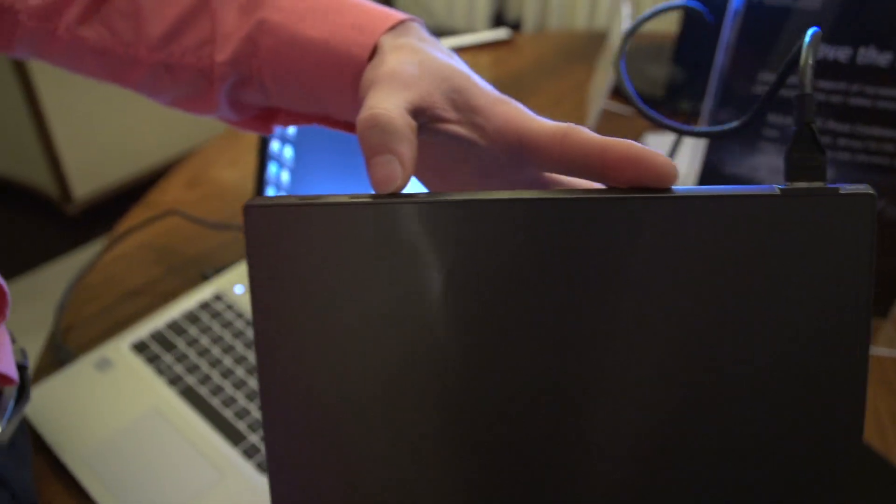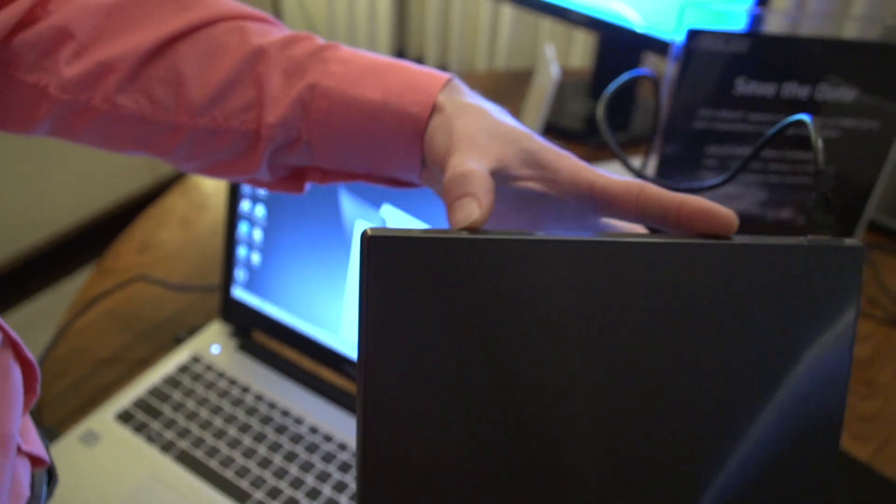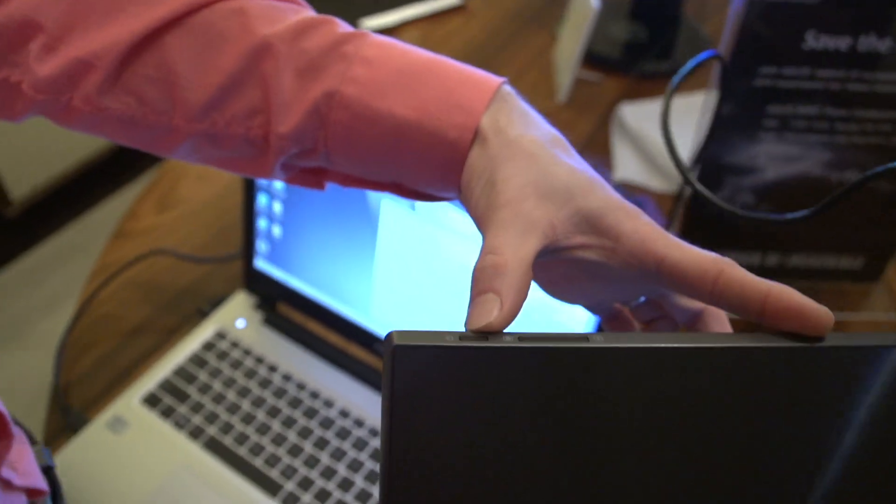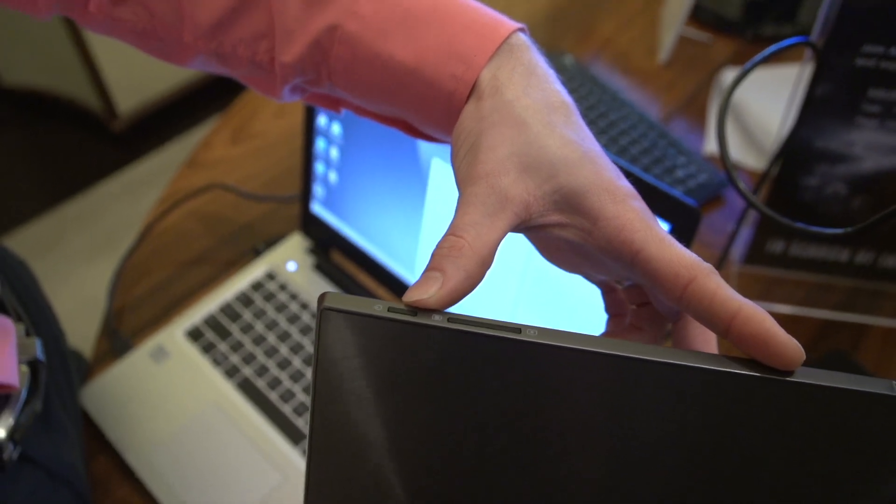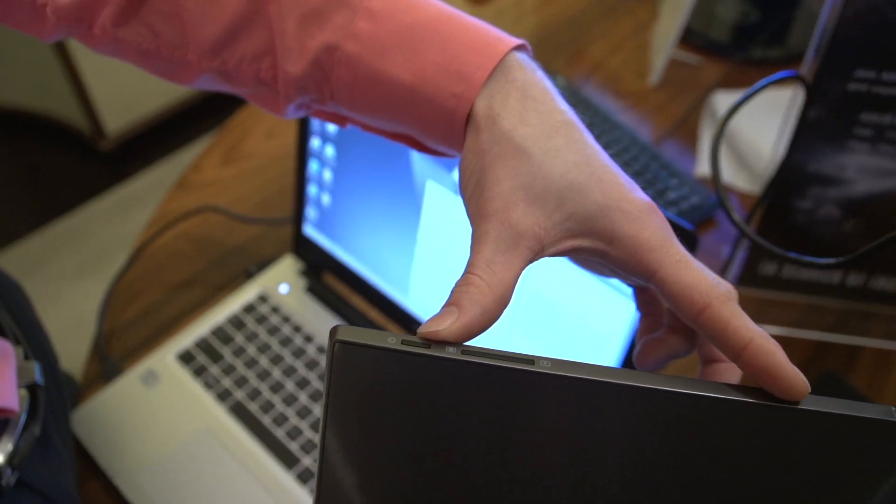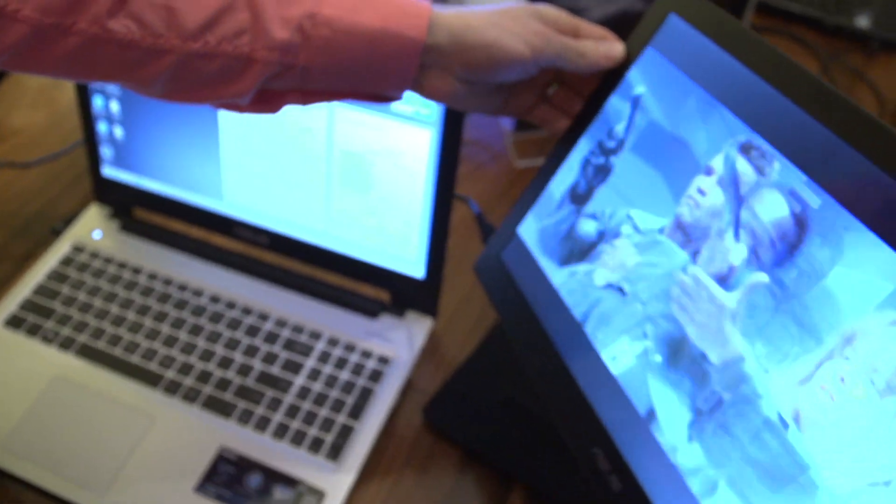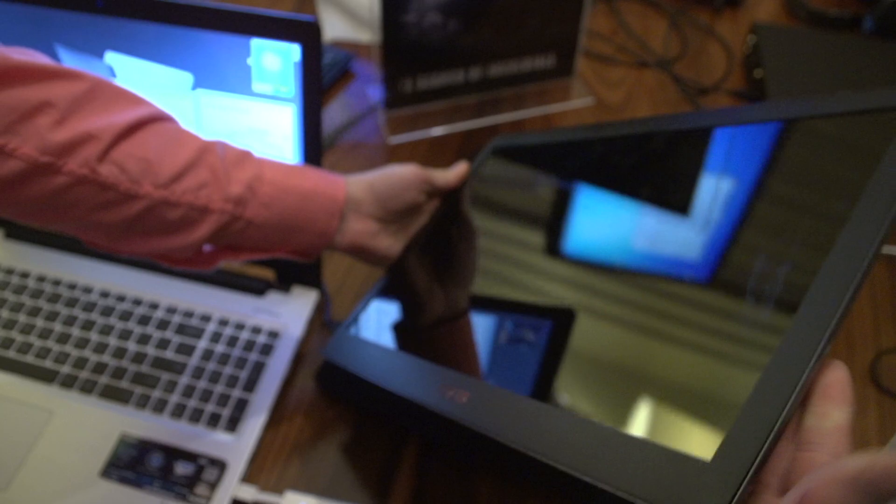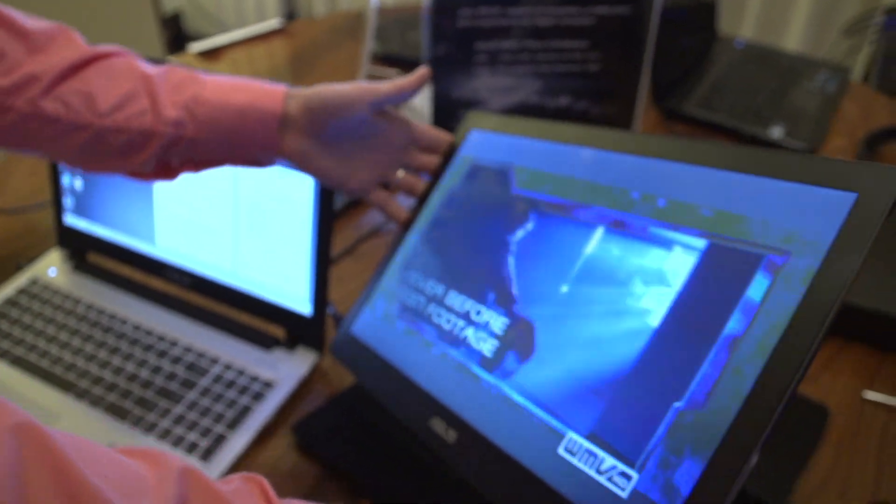You can control the brightness right here and the power right here. There are a couple of features that are included with the retail shipping model but are not actually functional yet on this evaluation sample.